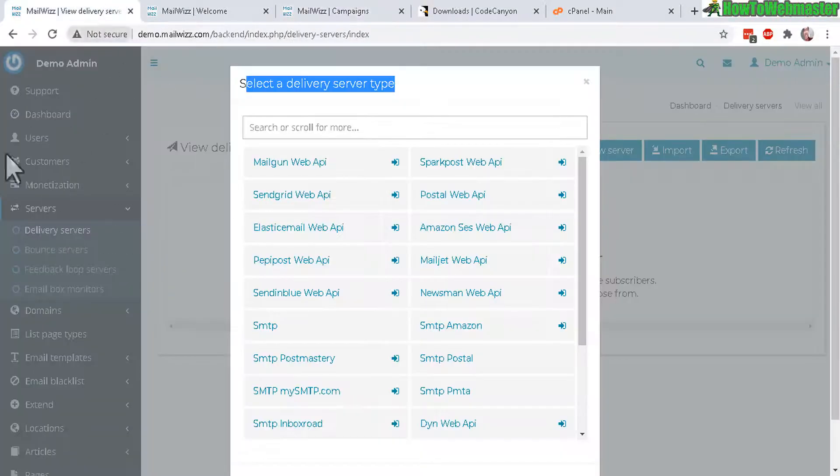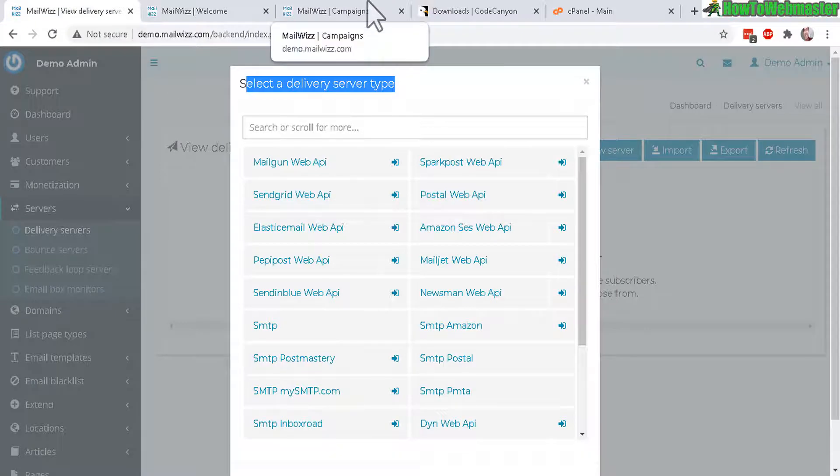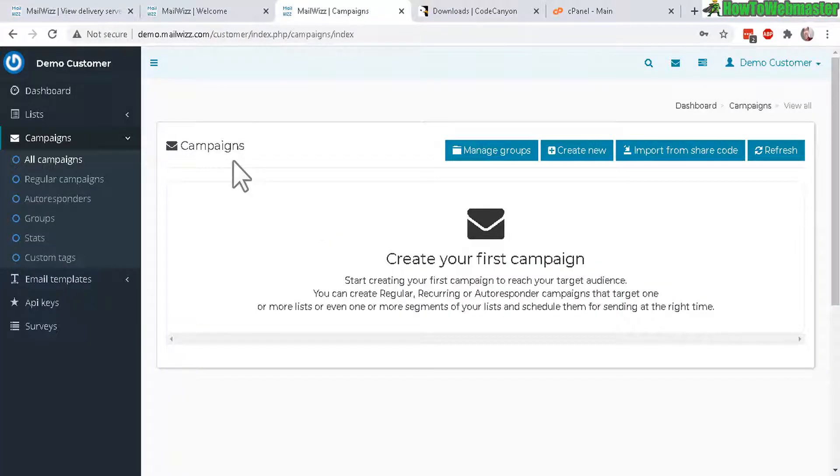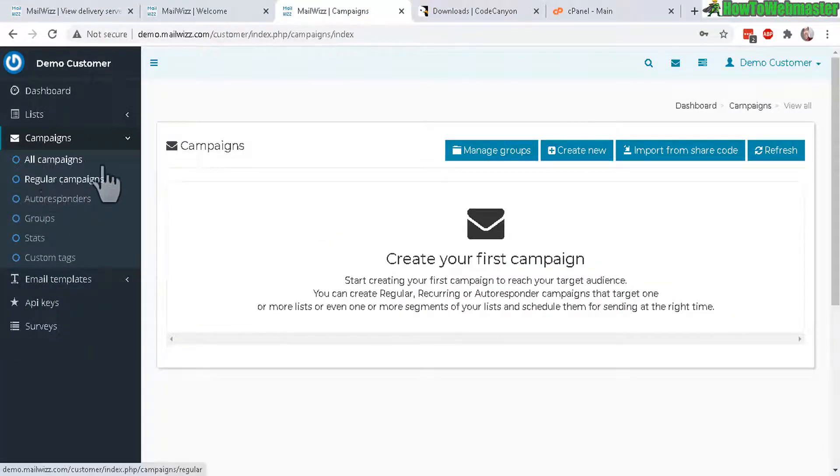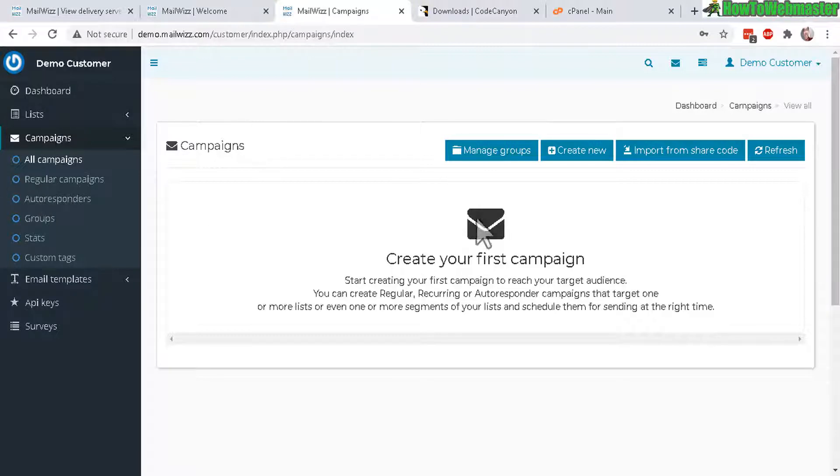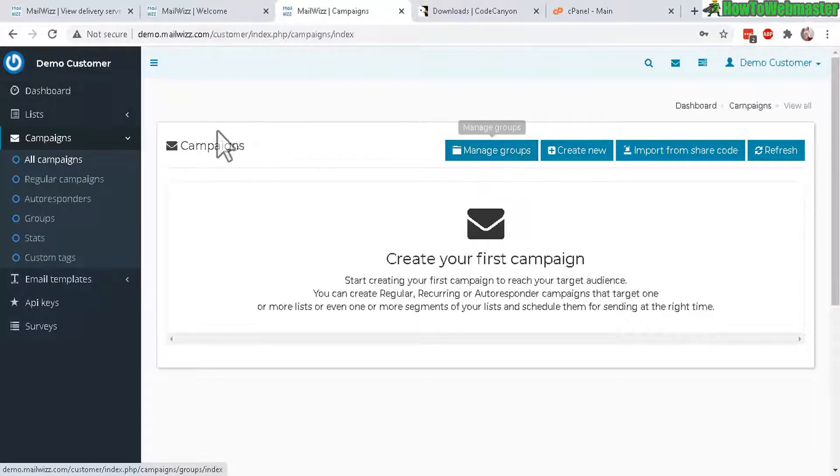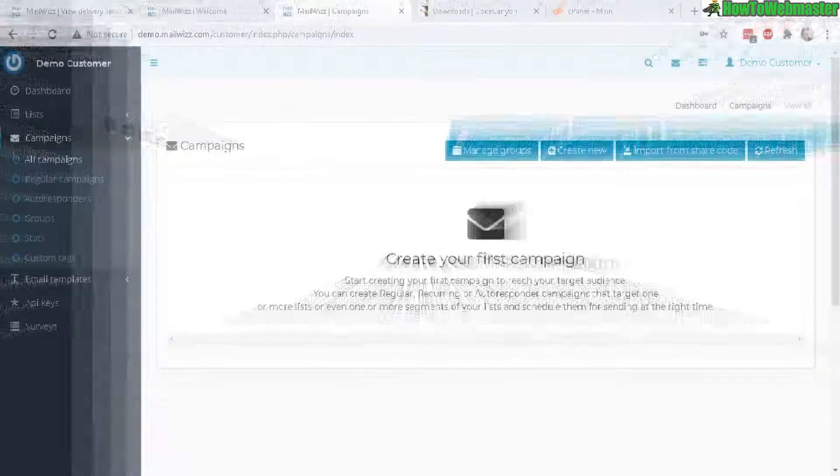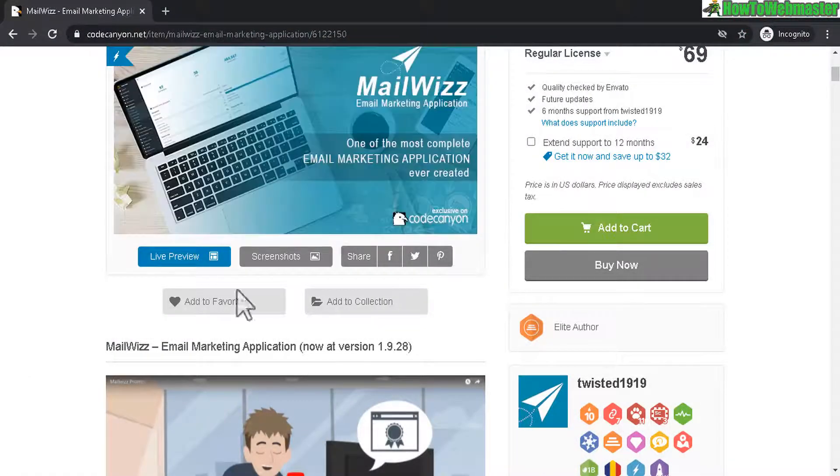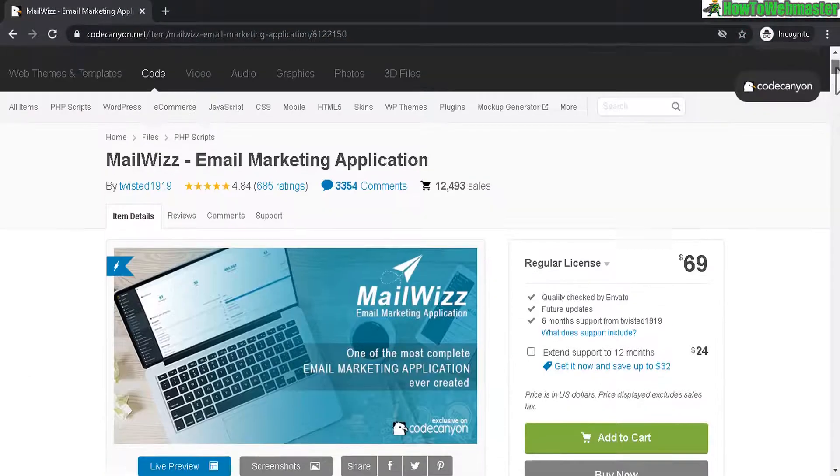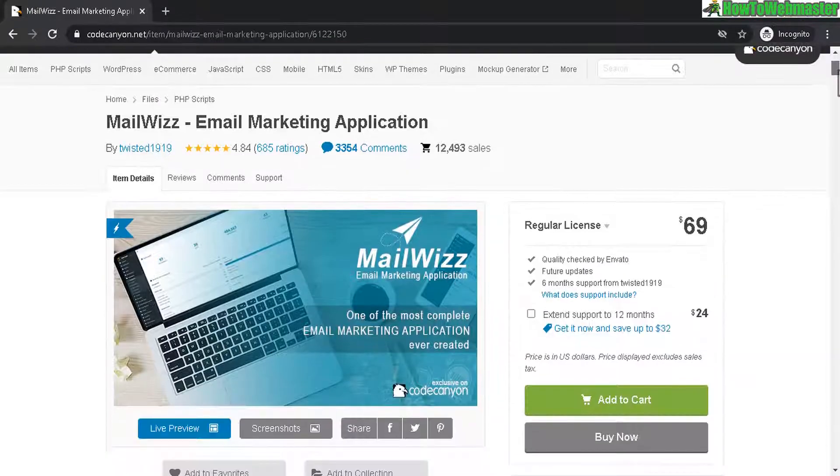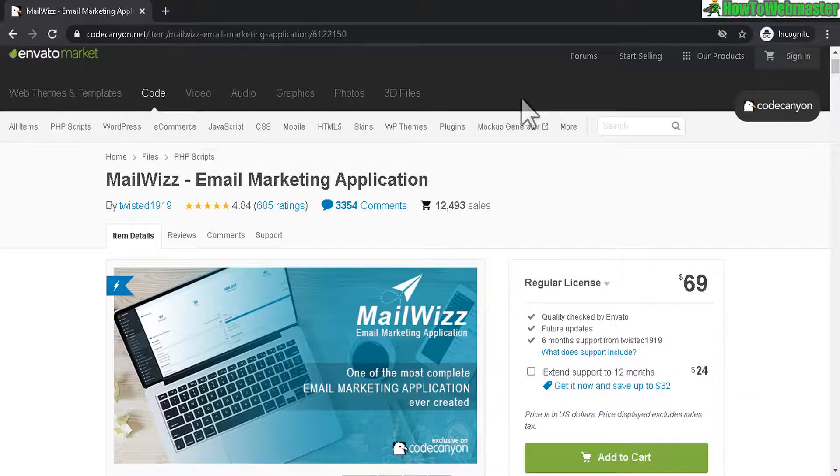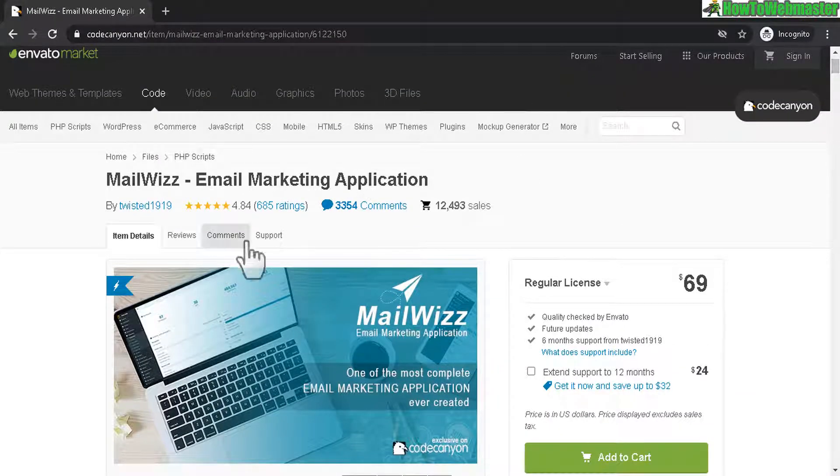So I'll show you the admin dashboard and it also comes separately with a customer dashboard where they can set up their own email list and also campaigns where they can use it to send out emails to their own subscribers. And here is the actual MailWiz sales page right here from Envato Market or Code Canyon.